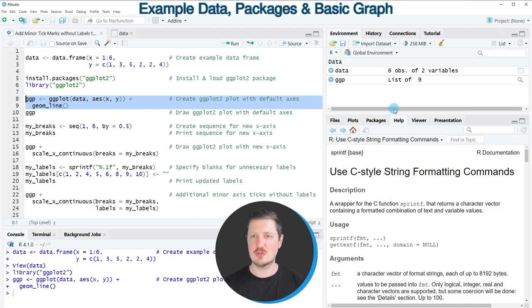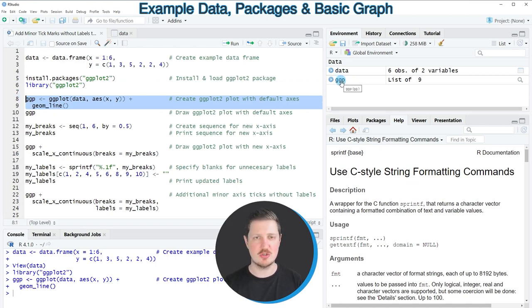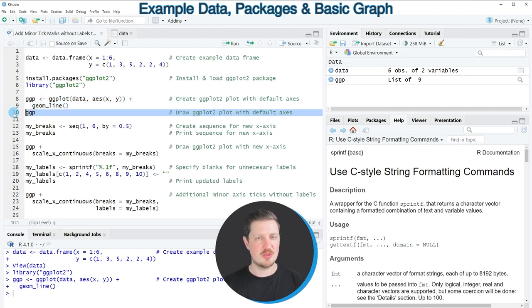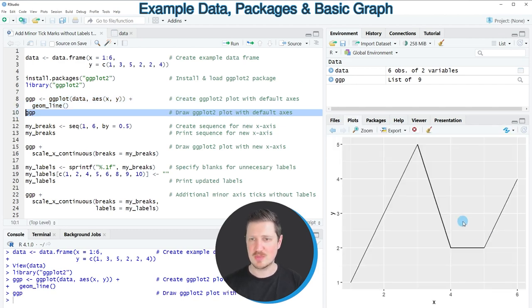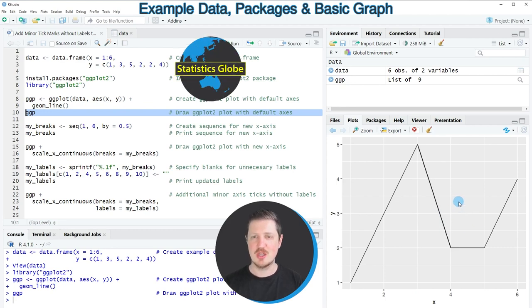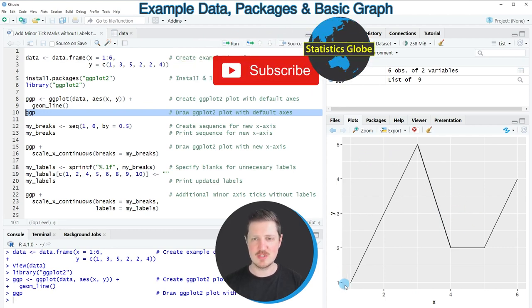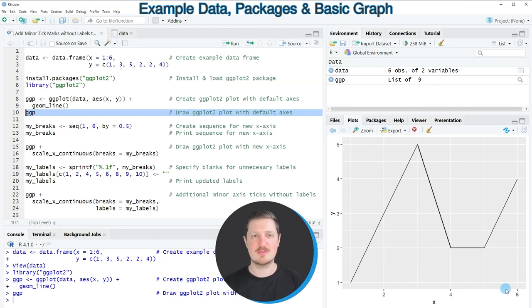So after running these lines of code a new plot object is appearing at the top right which is called ggp and we can draw this plot to the bottom right of RStudio by running line 10 of the code and then you can see that we have created a line plot with default specifications of the axis labels.